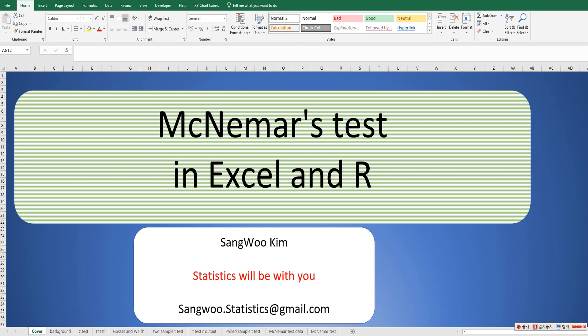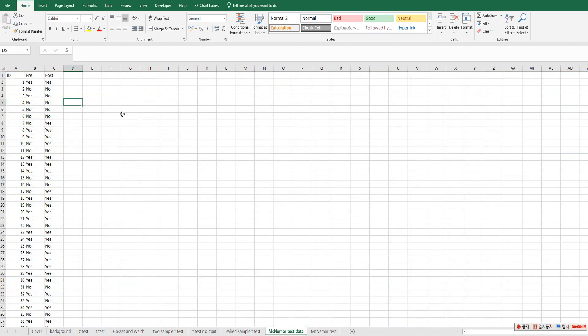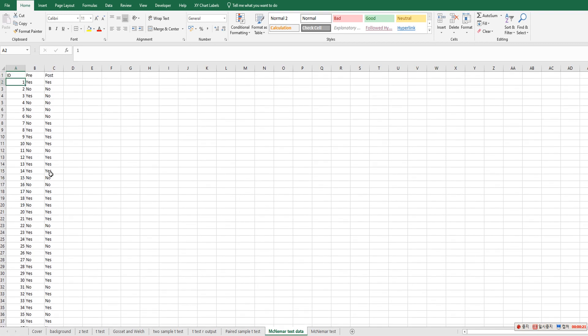The McNemar's test is a statistical test used on paired nominal data. I have prepared simple data. There are 120 observations, and each observation has been gathered from the same person or object.